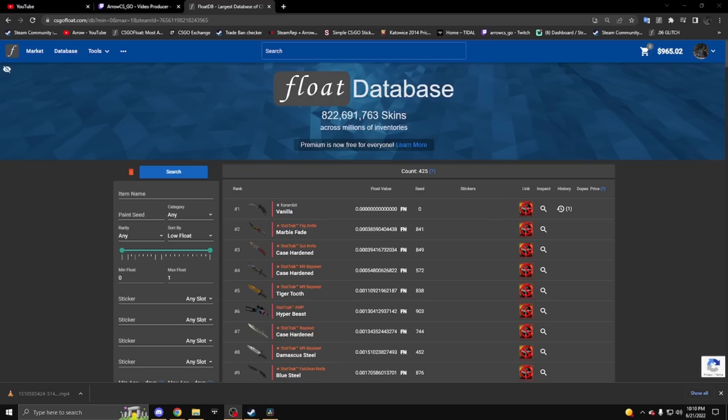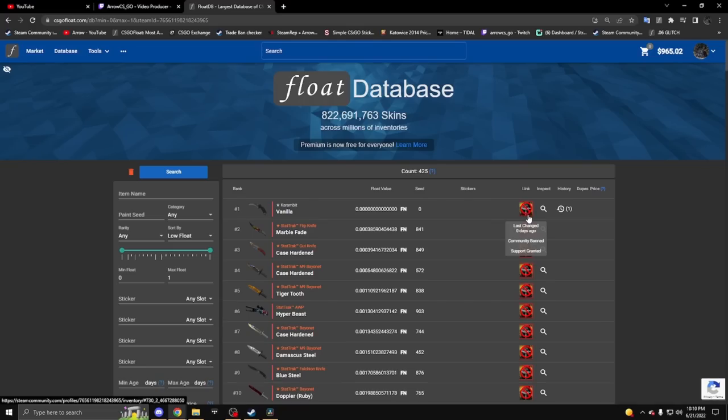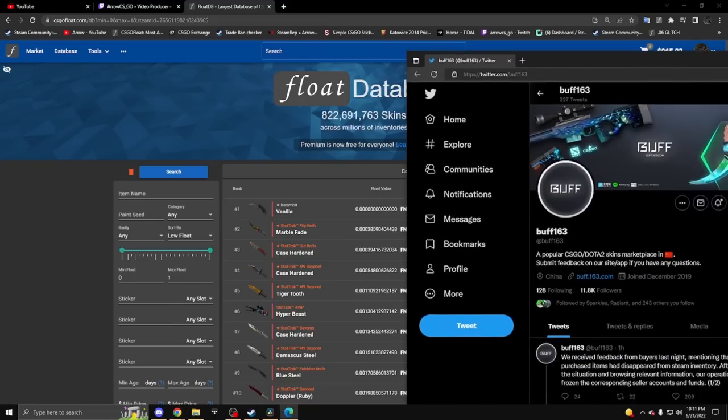Some new stuff has happened since earlier today. The HFB inventory is now community banned. I'm guessing that's to stop any other items leaving his inventory, even though everything's already gone.